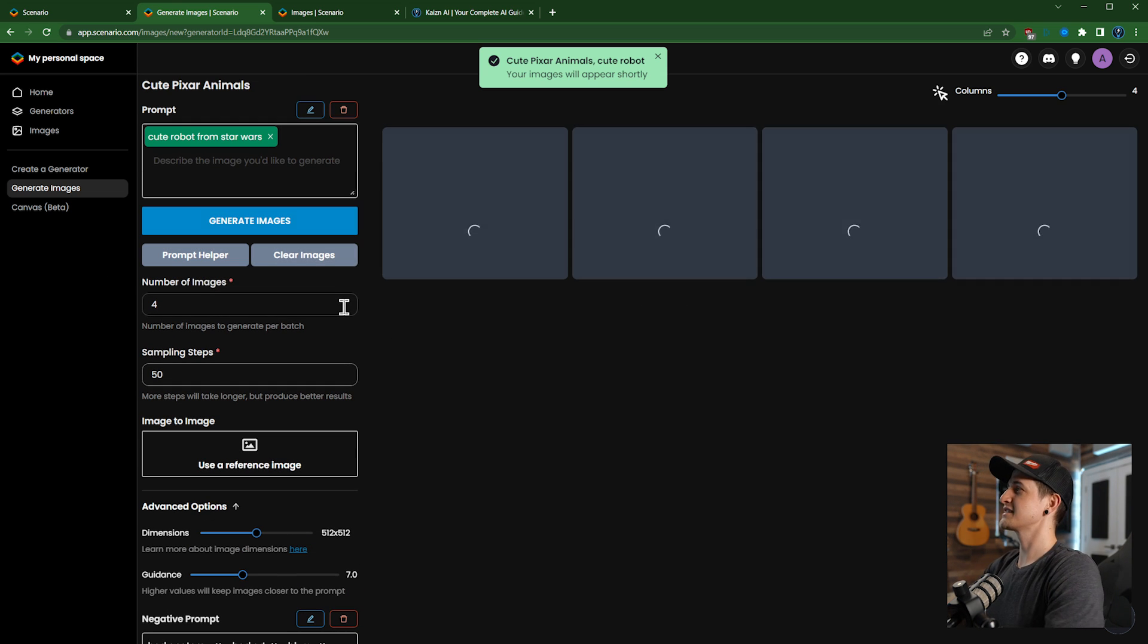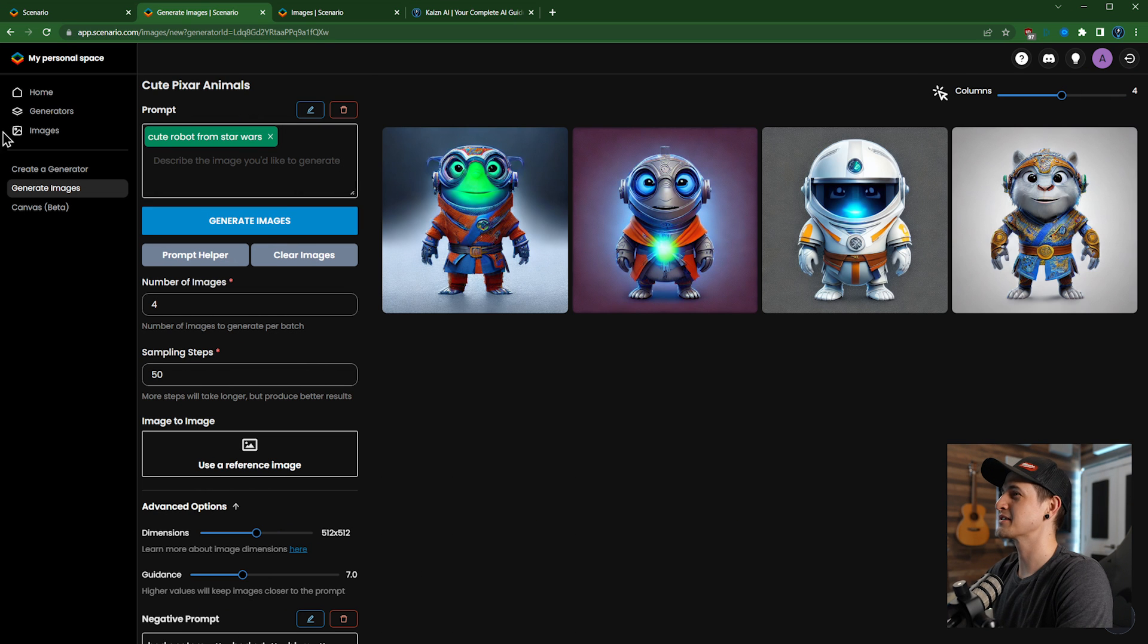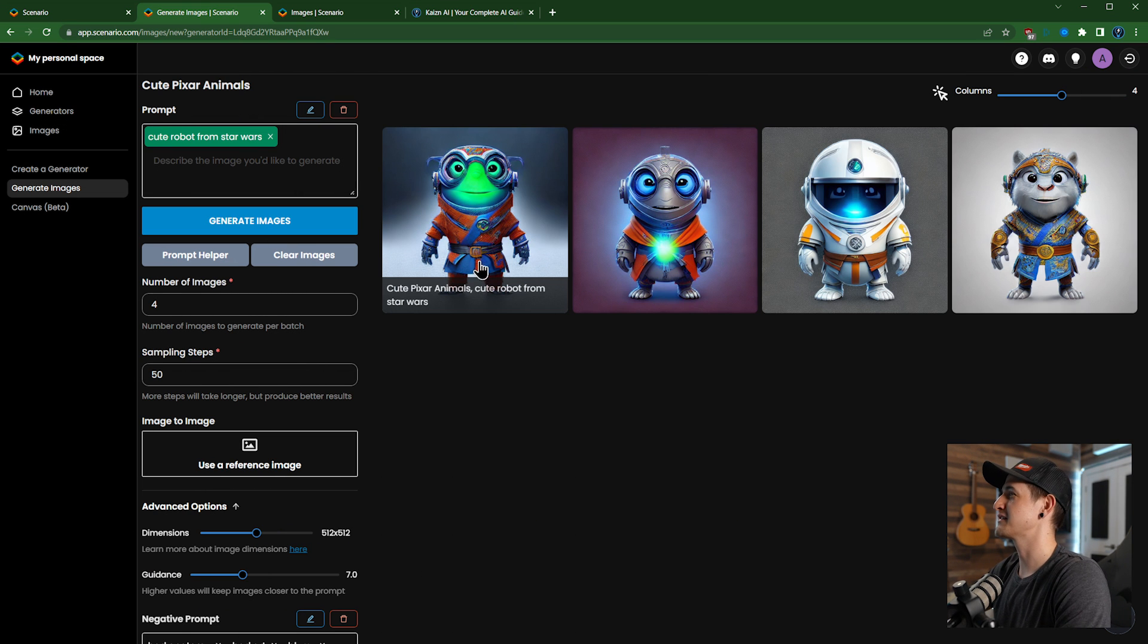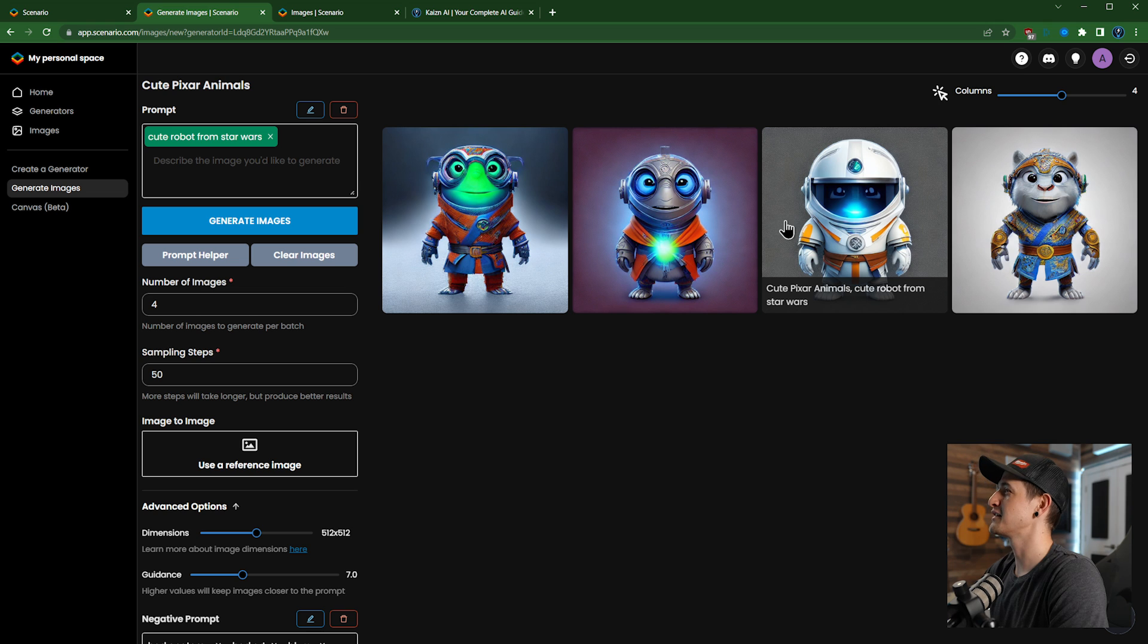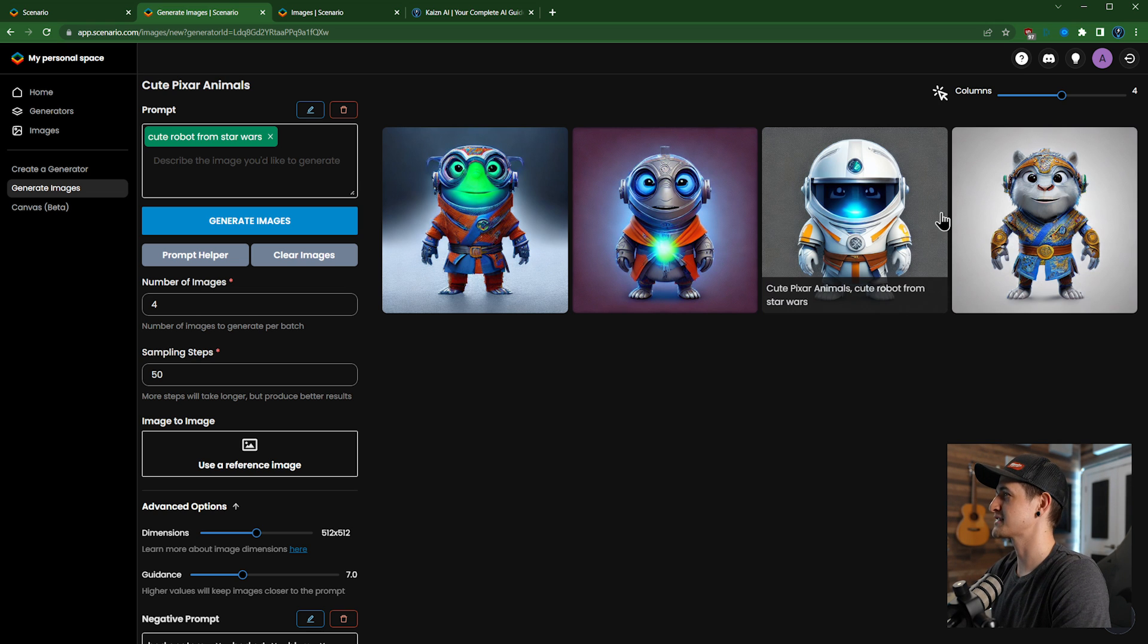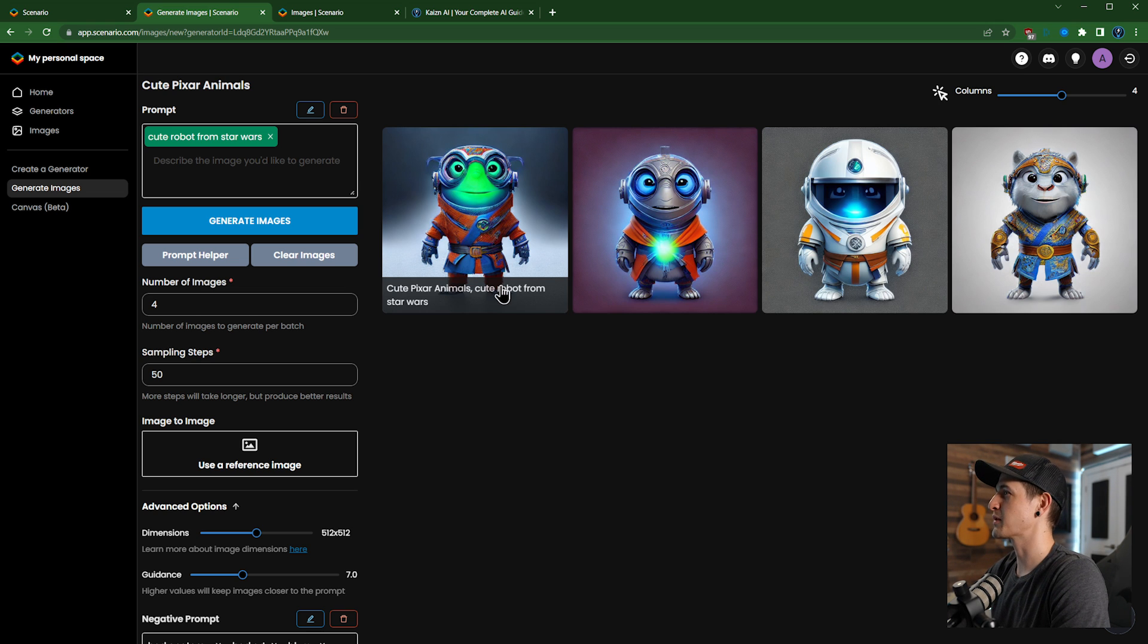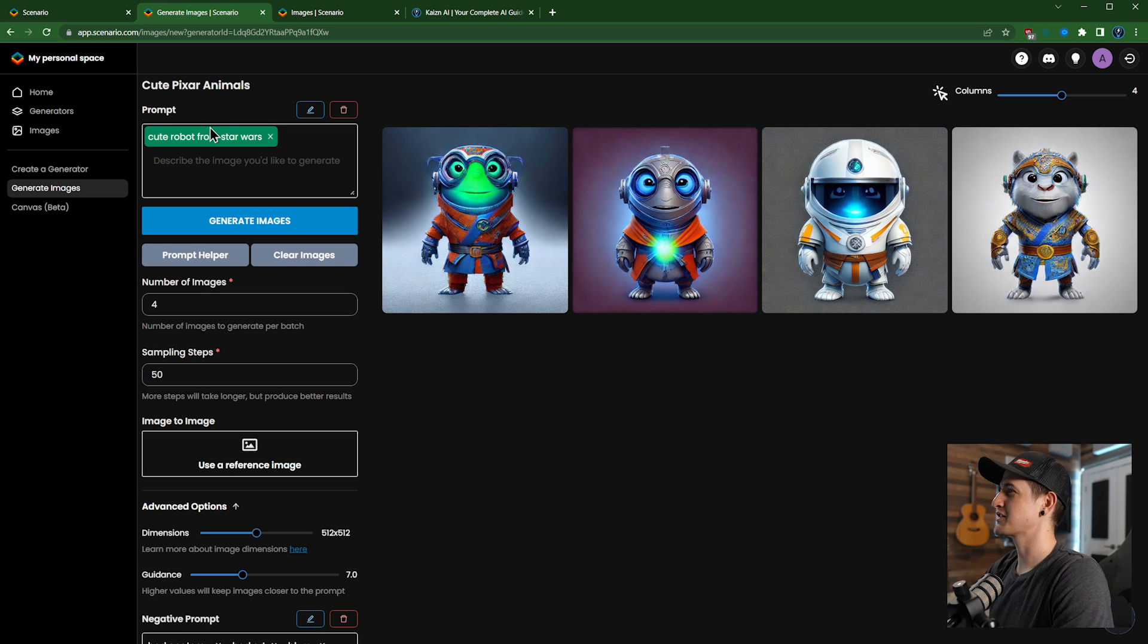Okay, so here are the ones. I can definitely see that I've overfitted it for this kind of style of character, but it's actually kind of the kind of style that I was going for when I made the generator. So my cute Pixar animals generator is not great for creating robots from Star Wars.